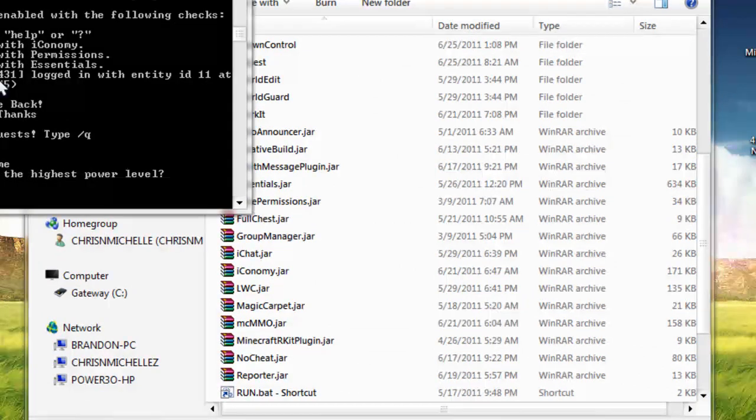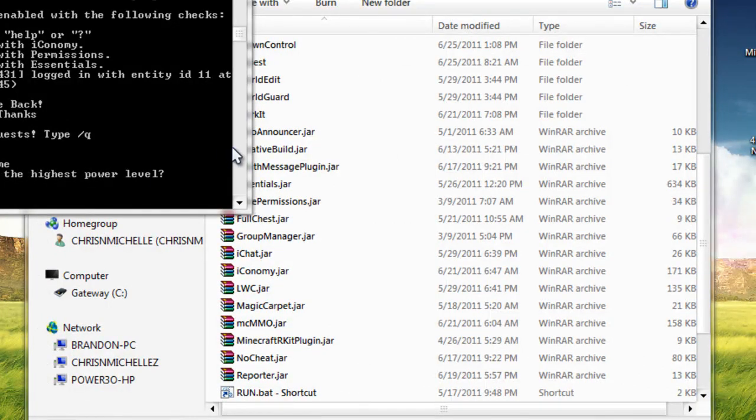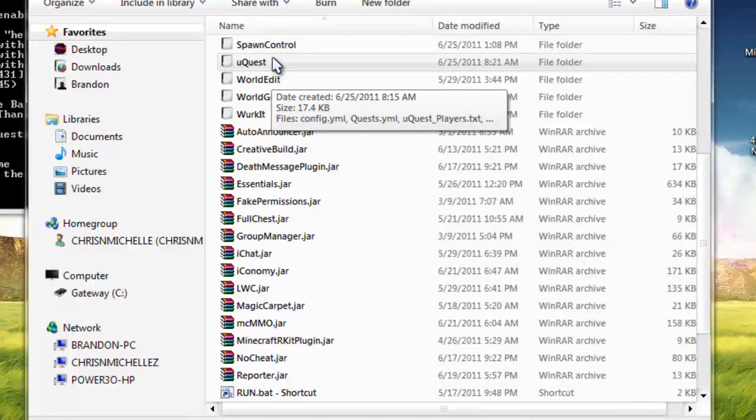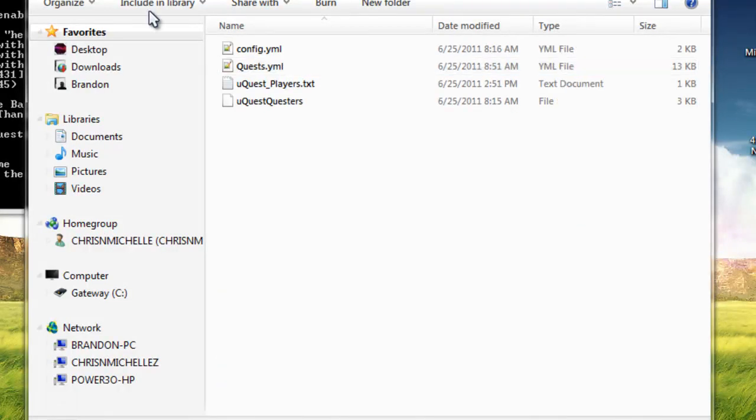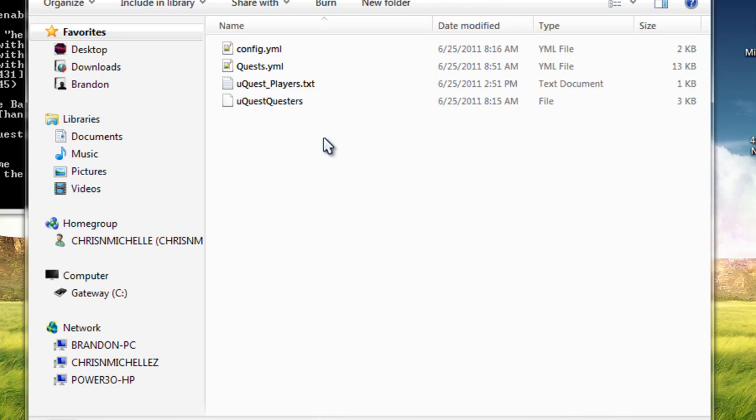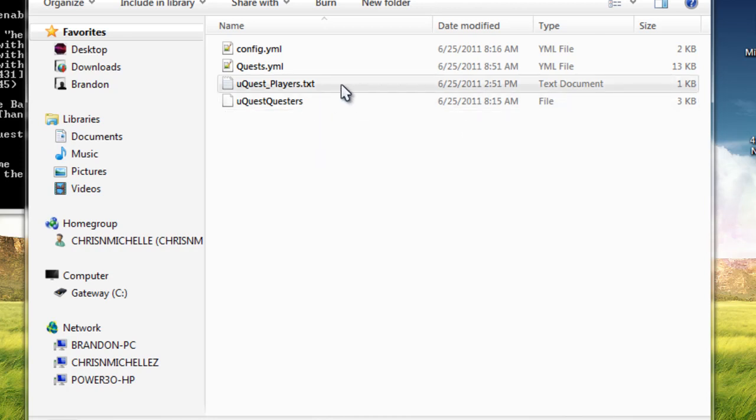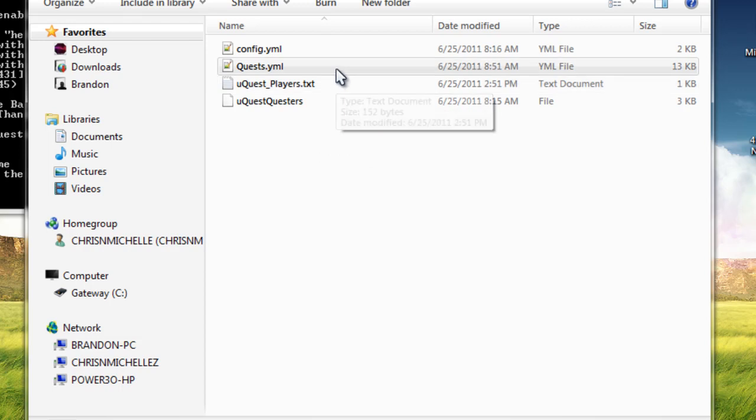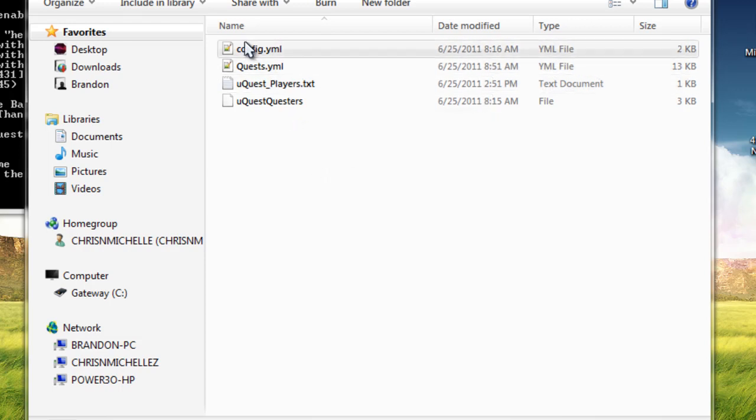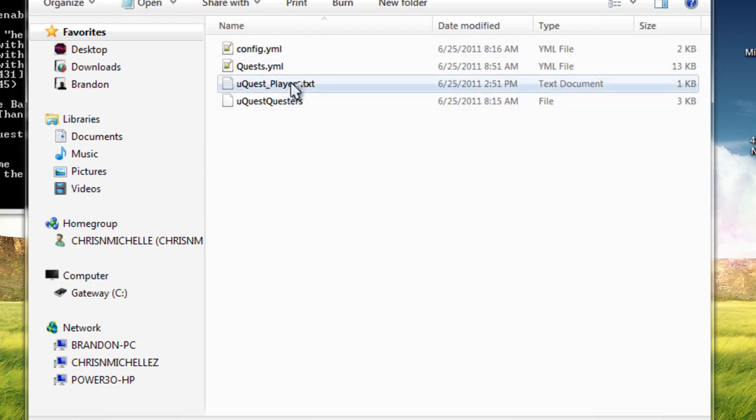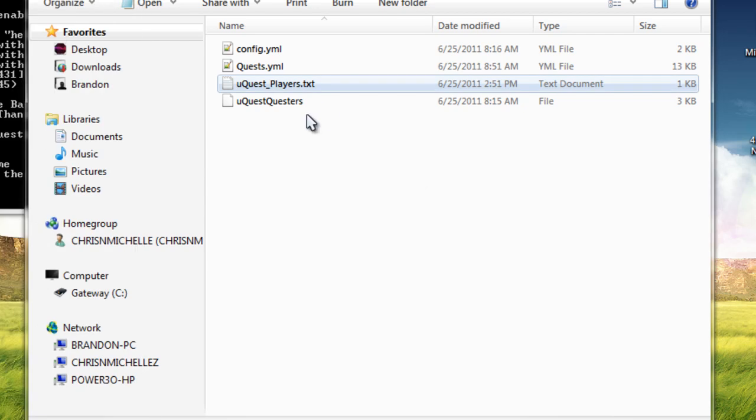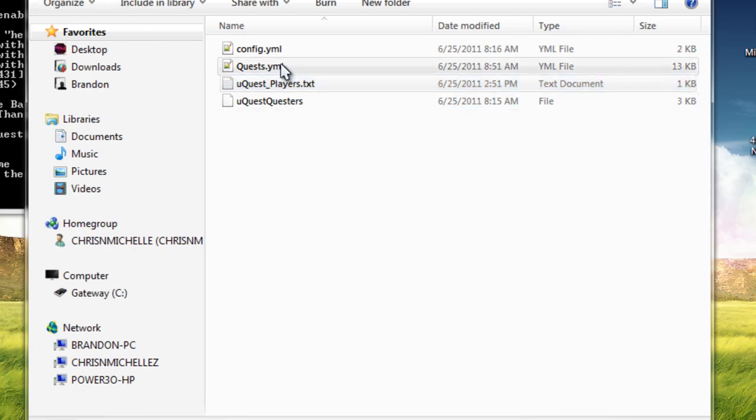you're obviously going to want to have your server off, already have it configured. But you can now go into the uQuest folder. This does work fully with iConomy. I recommend you using iConomy if you don't use it with a money plugin of sort. You probably, it'll be kind of pointless. It'll just be quests. The money rewards won't really count for anything. So uQuest players. Got my players there. Everybody that typed in the quest command and figured out what was going on.